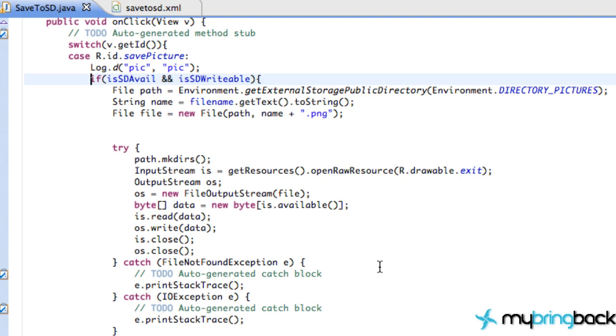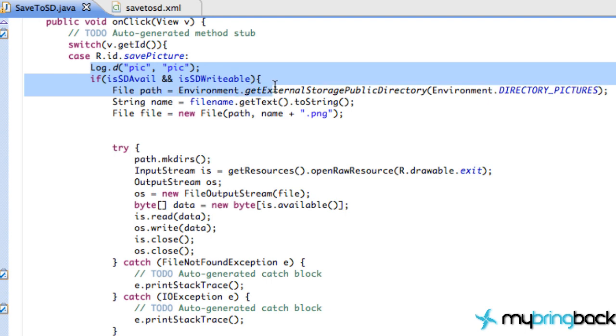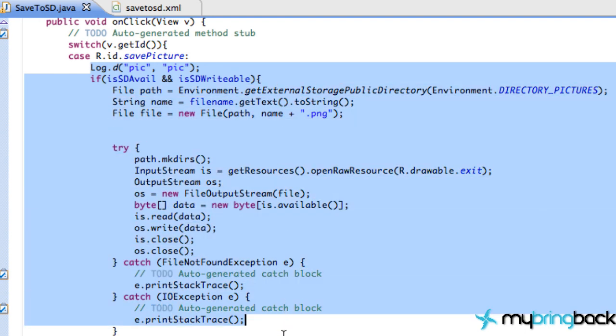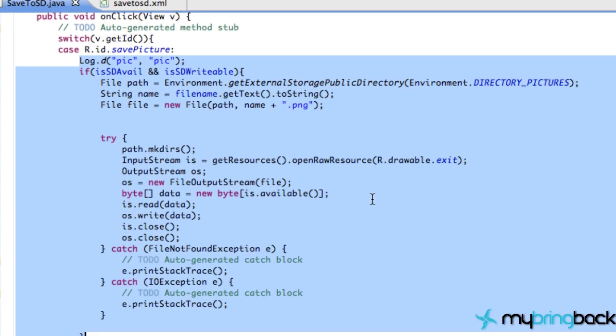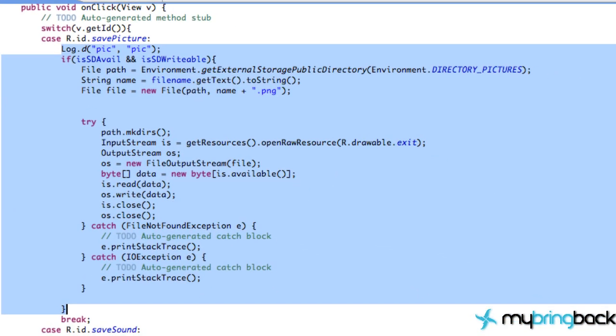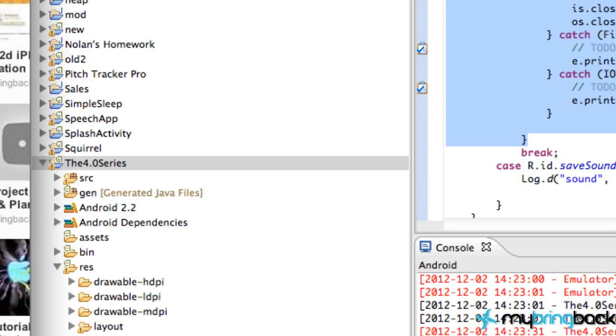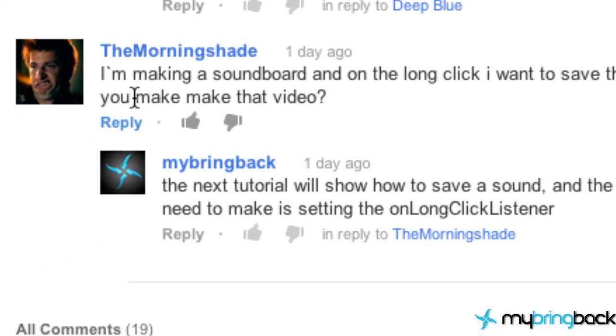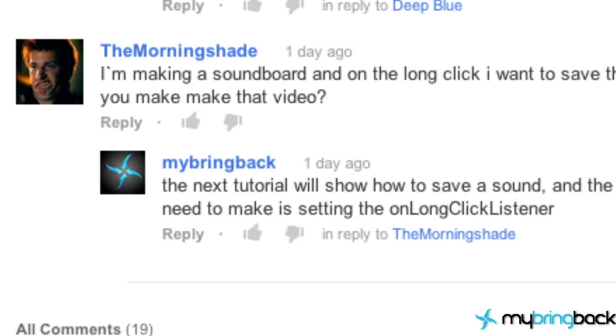In the previous tutorial, we saved an image. As you can see here within our onclick method, we saved an image. So I'm just going to copy this code here and show you how to save a sound now. And also, just to mention the morning shade, I've seen your comments a few times. I definitely will cover this in this tutorial as well.